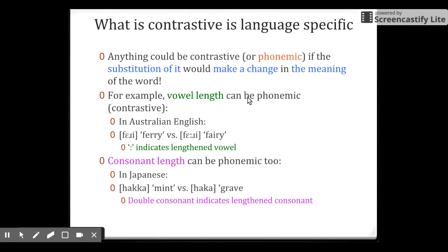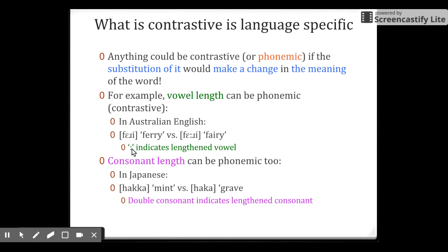In other languages, vowel length can be phonemic as well. For example, in Australian English, two words with only a vowel length difference have different meanings. We use double dots to represent vowel length. Similarly, consonant length can be phonemic — in Japanese, a double K means 'mint' and a single K means 'grave,' and we use a double consonant to indicate consonant length.